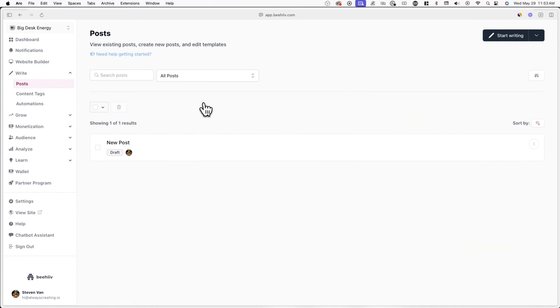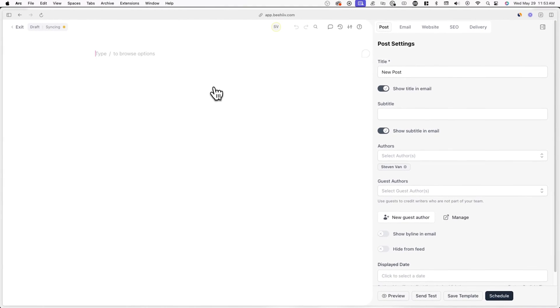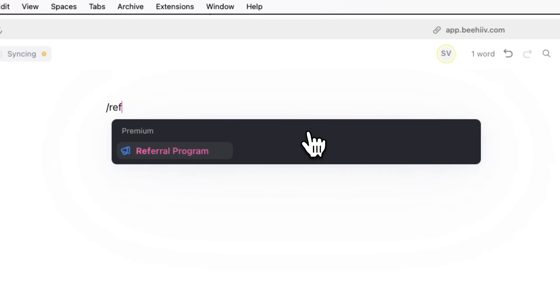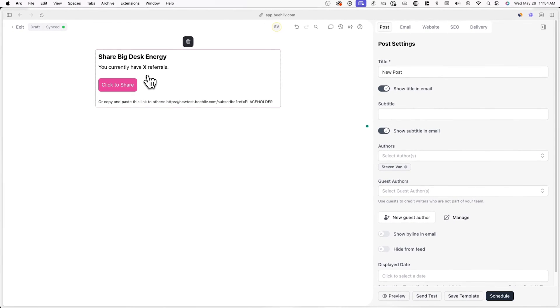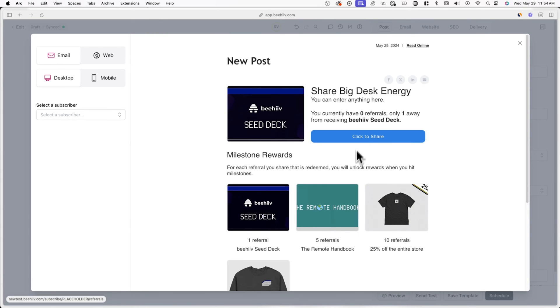The last thing we'll be covering is how to add your referral block to your post. To do this, start a new post or choose from an existing one. In the editor, enter the forward slash key followed by referral program. Now, when you preview your post, you'll see your referral program block. Note that the information you see and what each of your subscribers sees will differ depending on how many referrals they have, and this also includes their unique referral link.